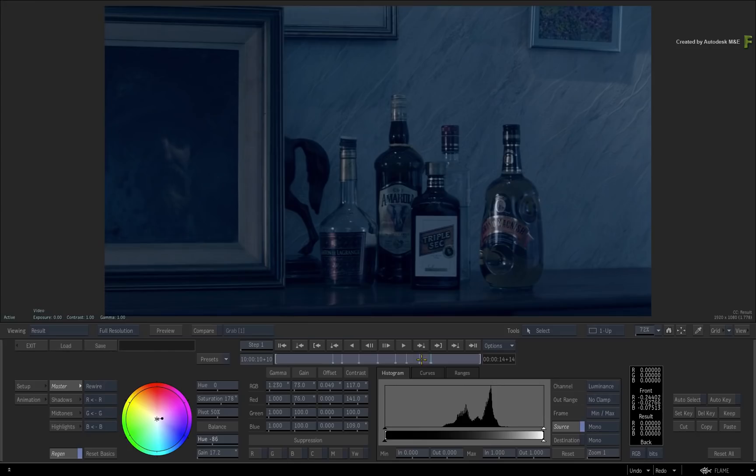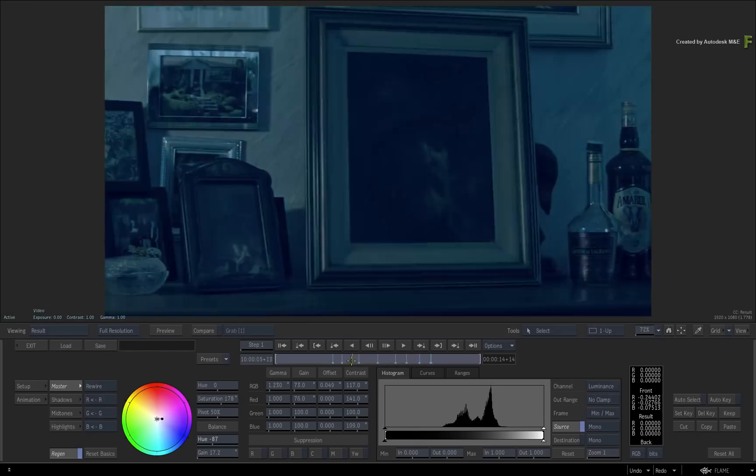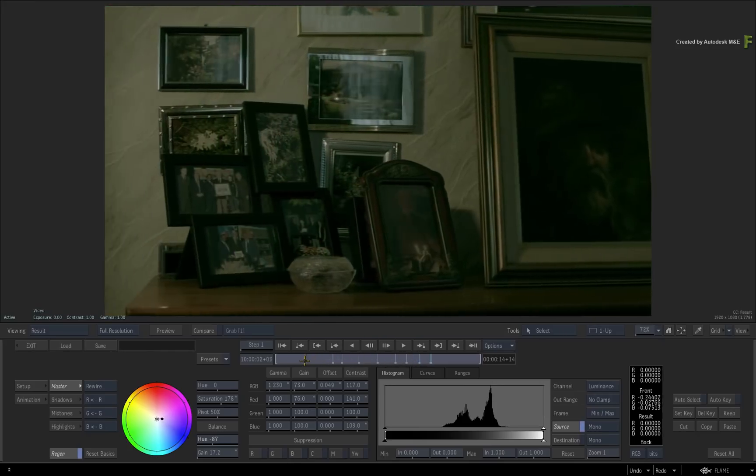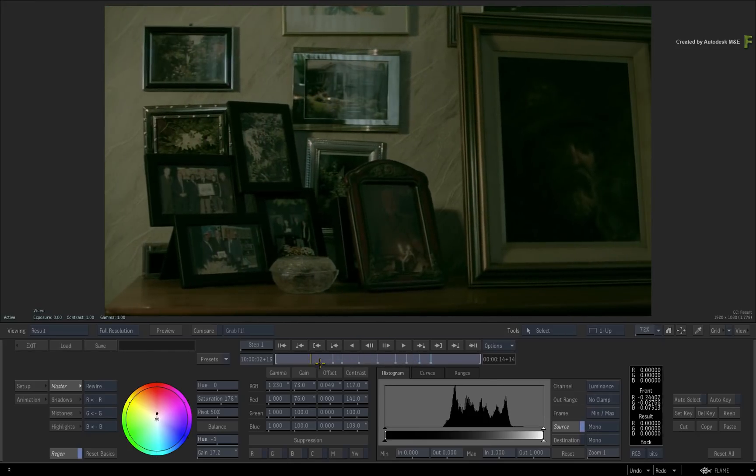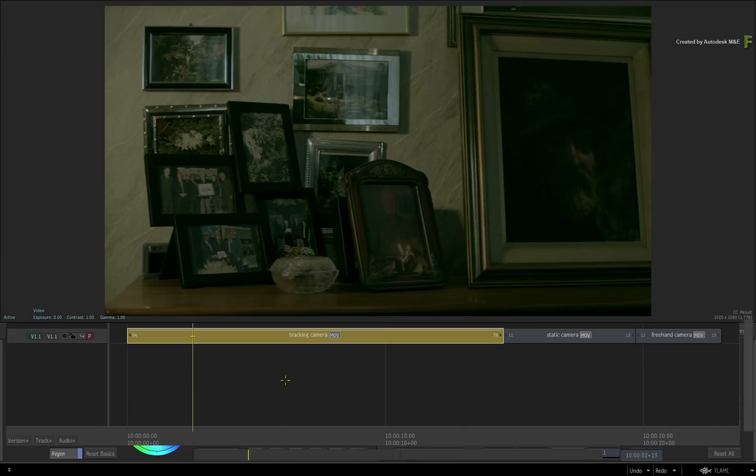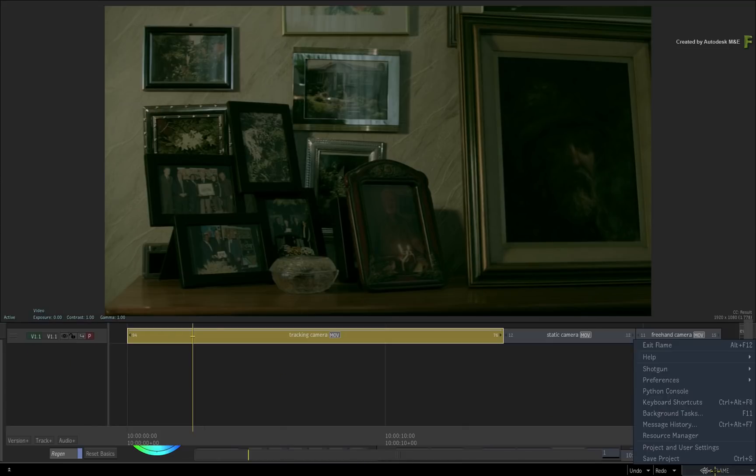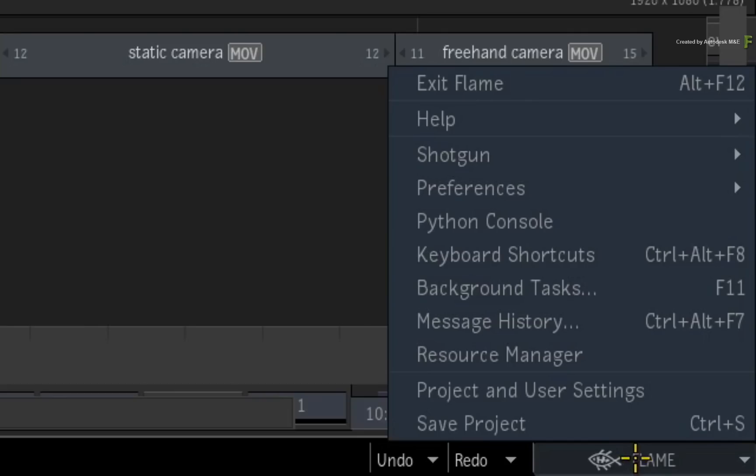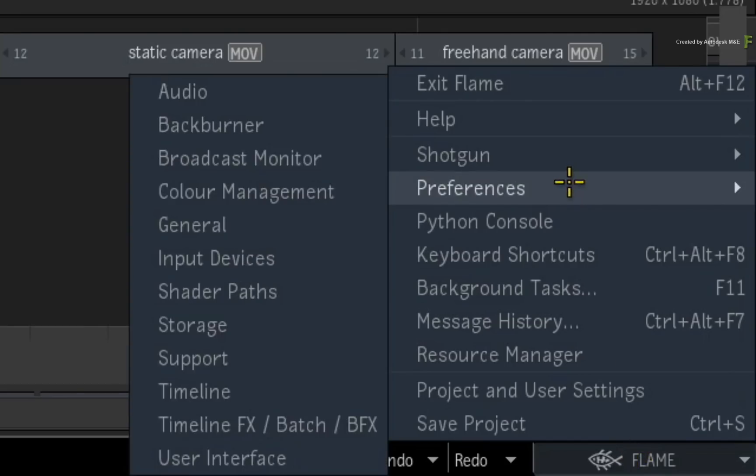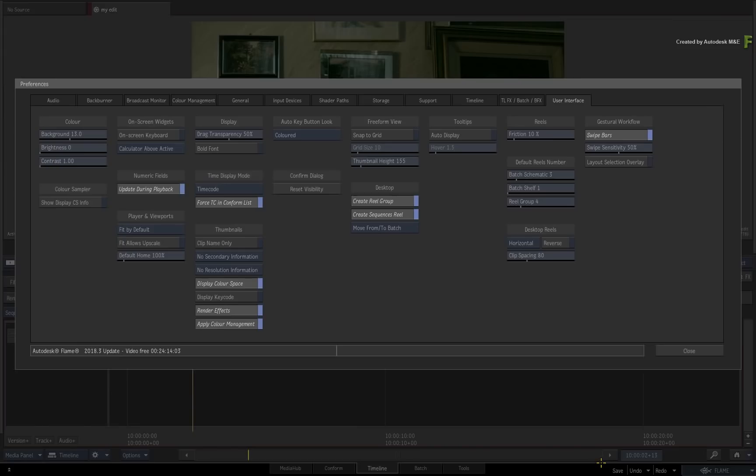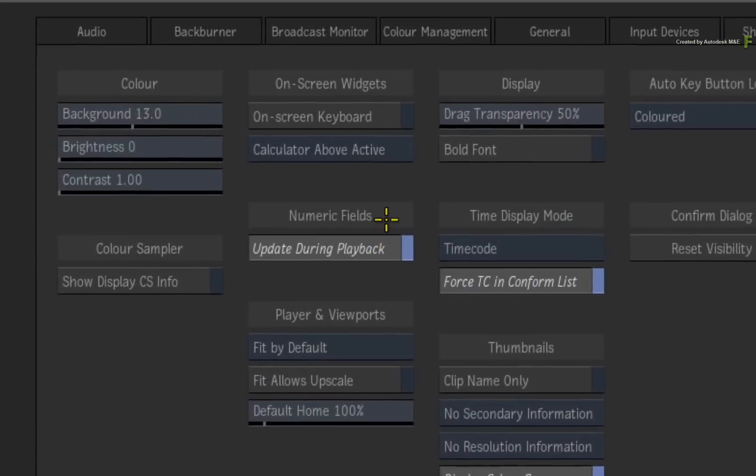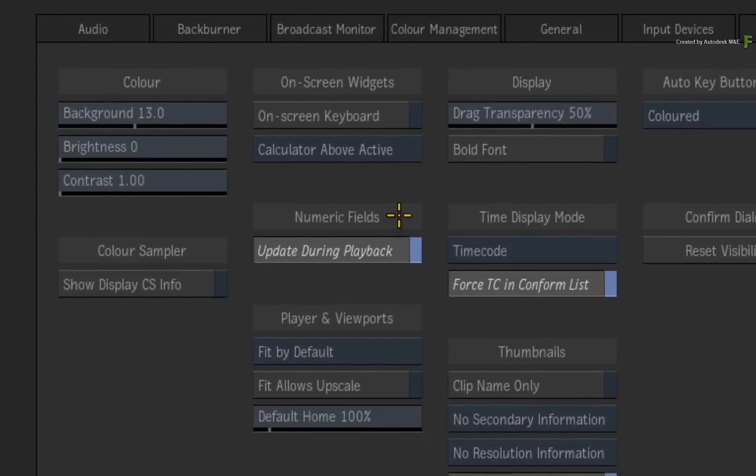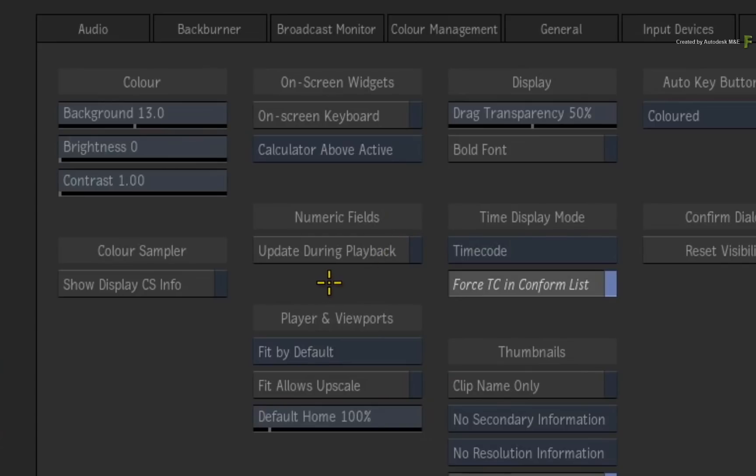Finally, if you decide that interactive playback is not for you, go to the preferences menu and look at the user interface preferences. Here you will find the numeric fields heading, and you can disable update during playback. This will revert the interface to the previous versions of Flame where the interface was always locked out during playback.